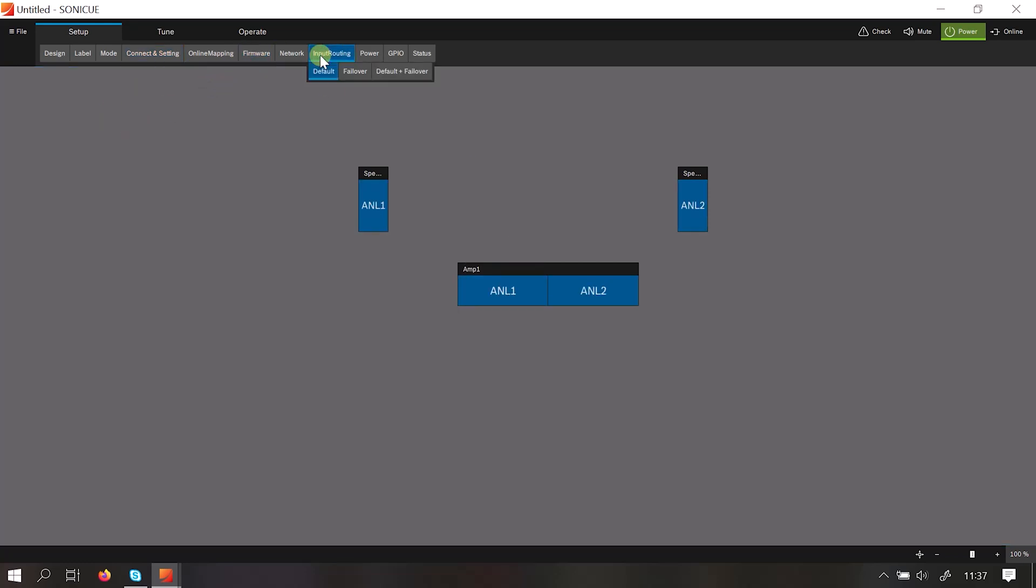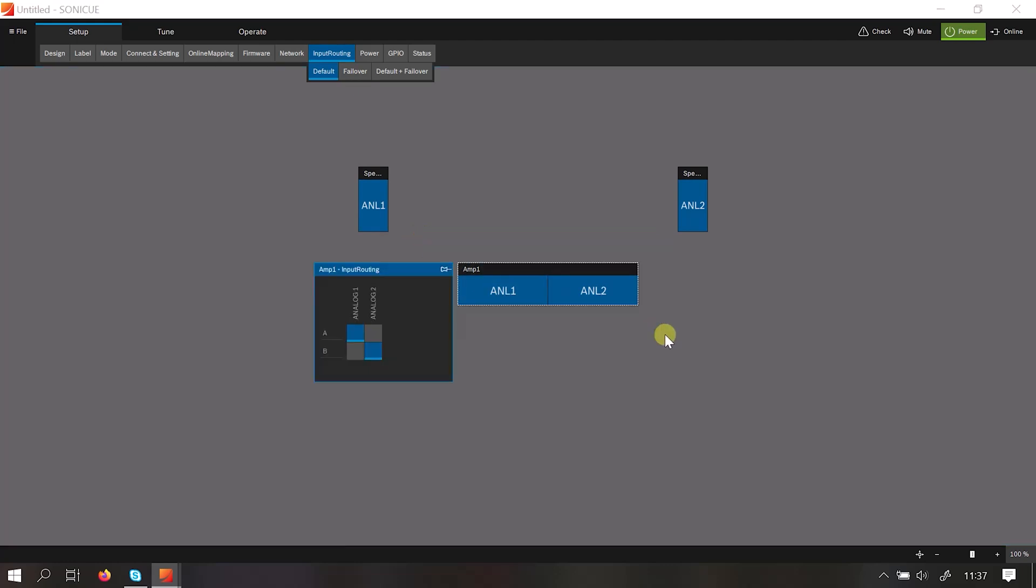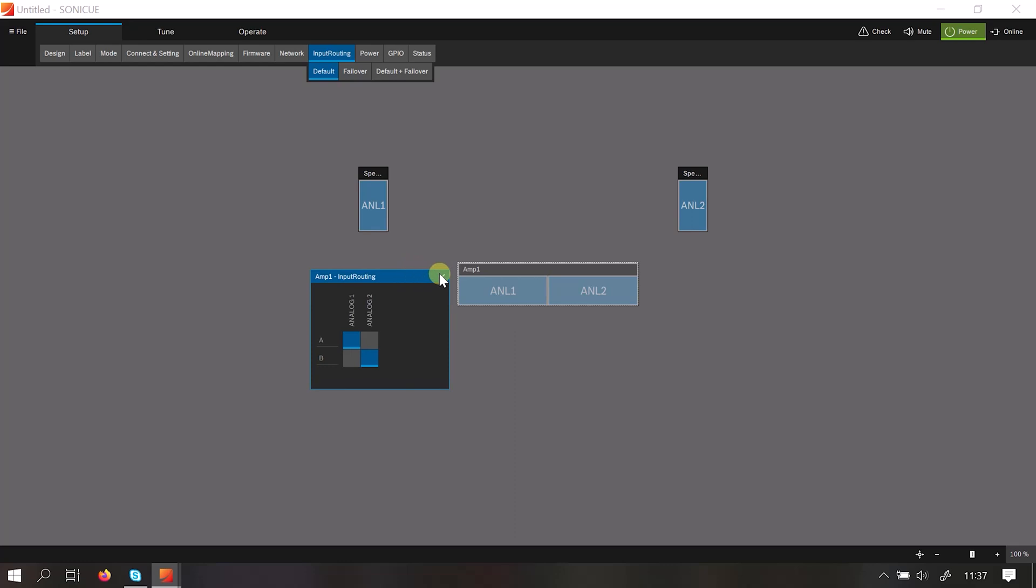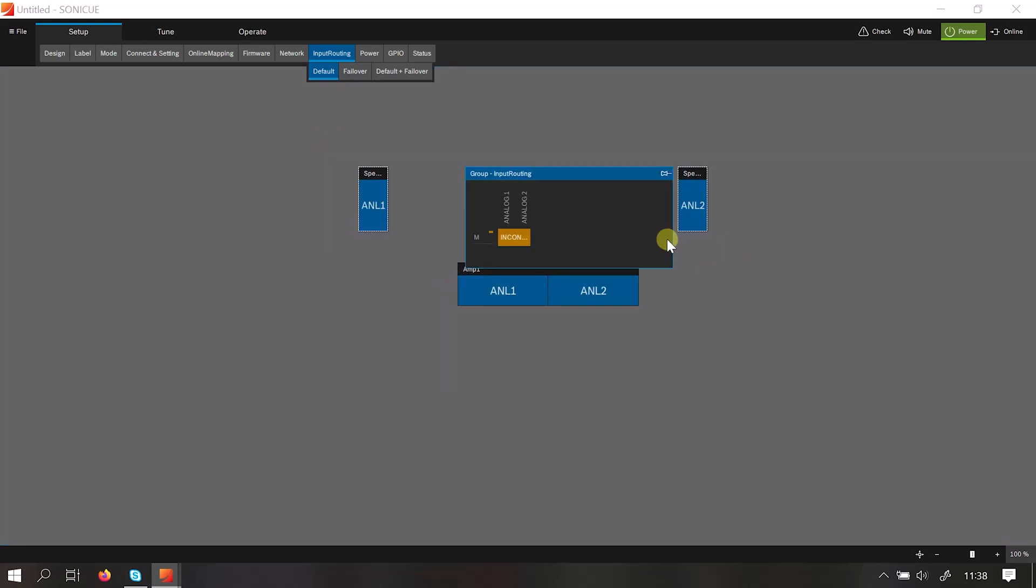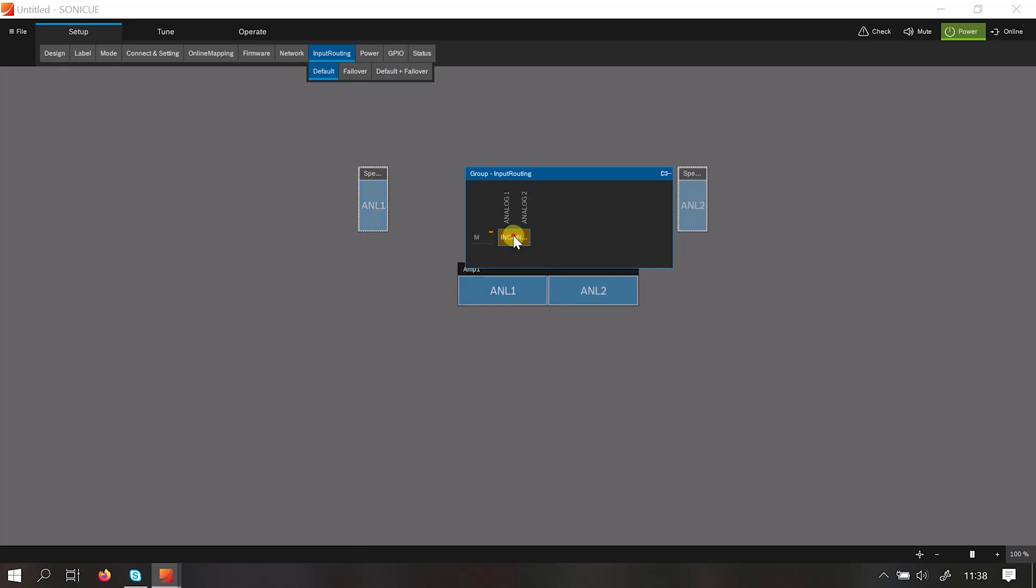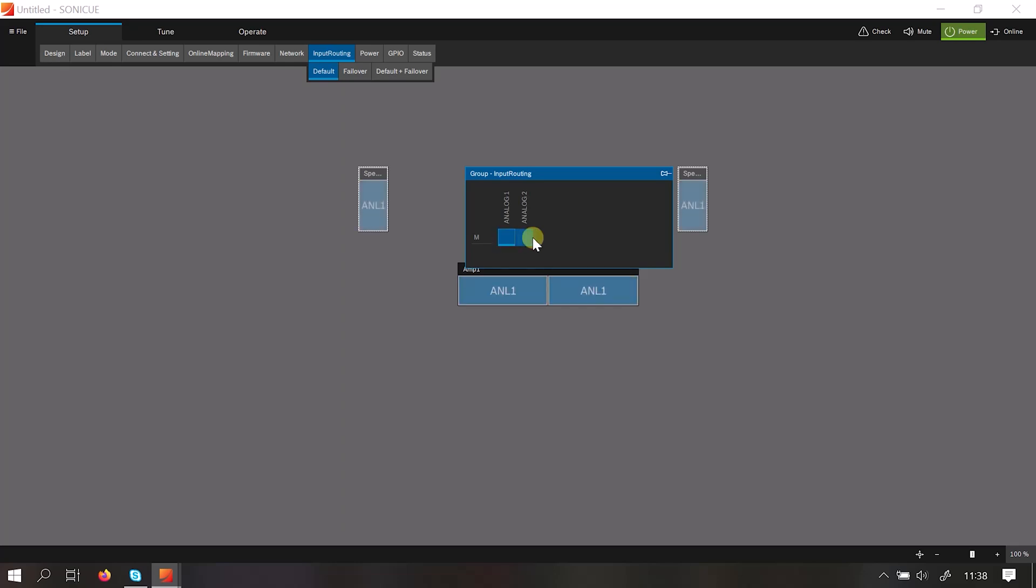You can adjust the input routing on all our amplifiers simply within SoniQ by either highlighting the amplifier and adjusting the input or by highlighting the speaker. In this instance it shows that there's an inconsistency because analog 1 is on one side and analog 2 is on the other. If you wanted to zero that you click the inconsistency and then you can change them to mono, to analog 1 or analog 2.